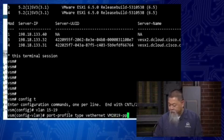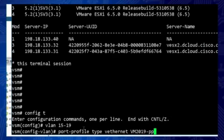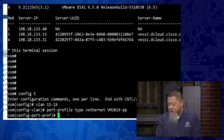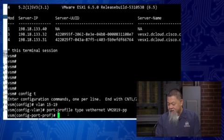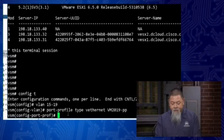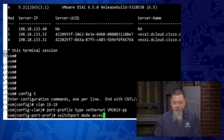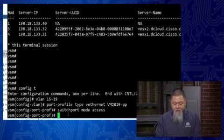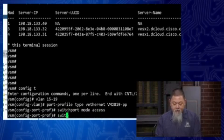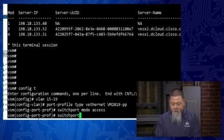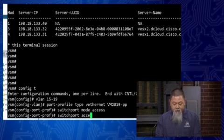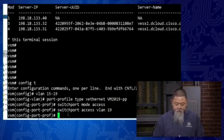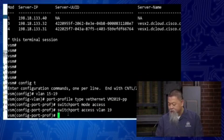But what we would create is a port profile. And this type, because it's a virtual one, is a VEthernet. And we'll just give this one a name. We'll call it 2019. We'll call it port profile. That will create for us a virtual Ethernet port profile.